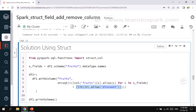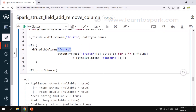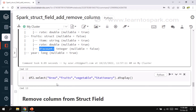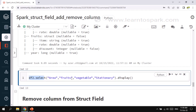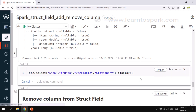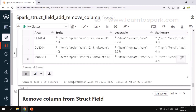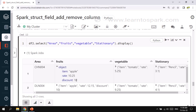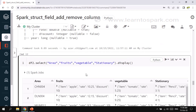In this way we will not touch anything existing and we will add a column to fruits. I have already run it and you can see under fruits I have added a column called discount. Let me query this with a select statement — area, fruits, vegetables, stationary. Here you can see under fruits I have added a column called discount with value 10. This is how we add a column to a struct type.